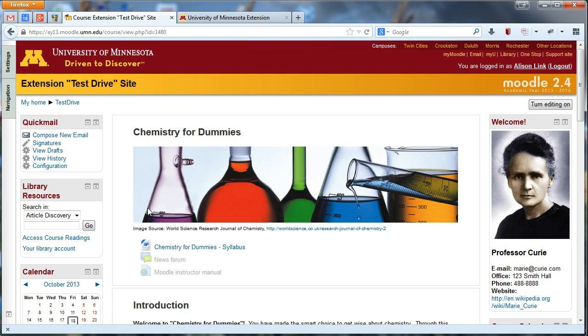Hi, University of Minnesota Extension. My name is Allison and I'm going to show you how to apply an Extension-branded Moodle theme to your Moodle site.